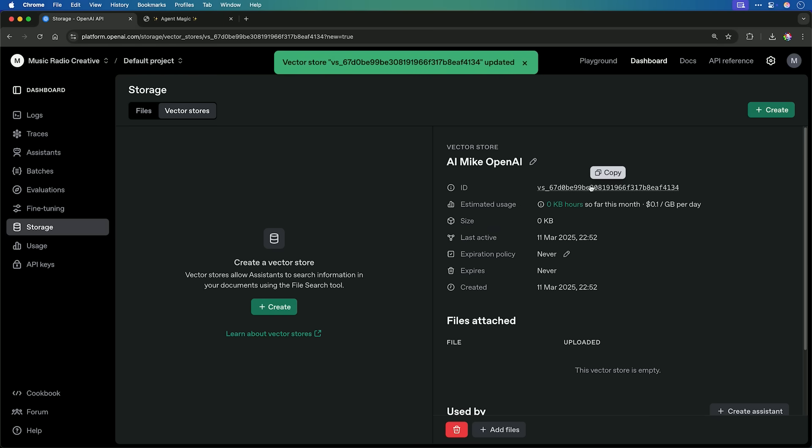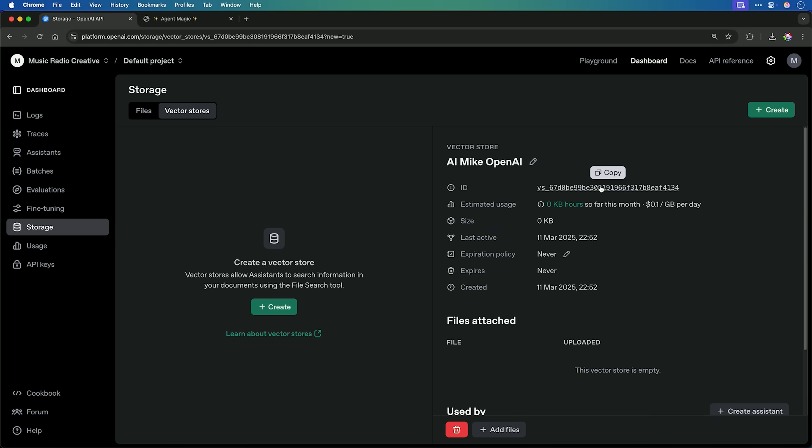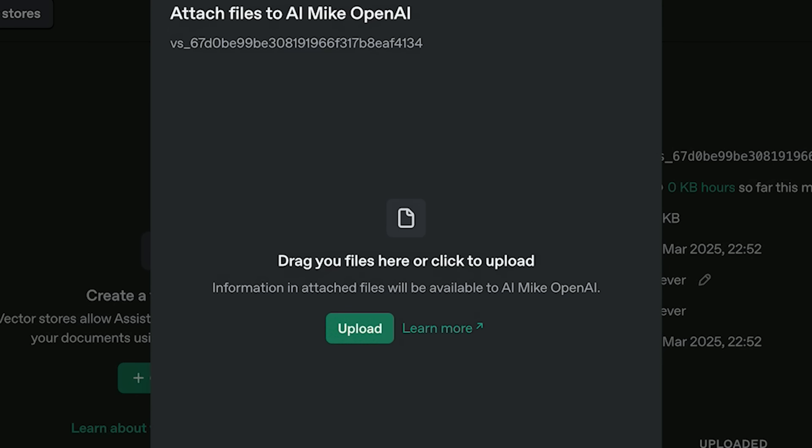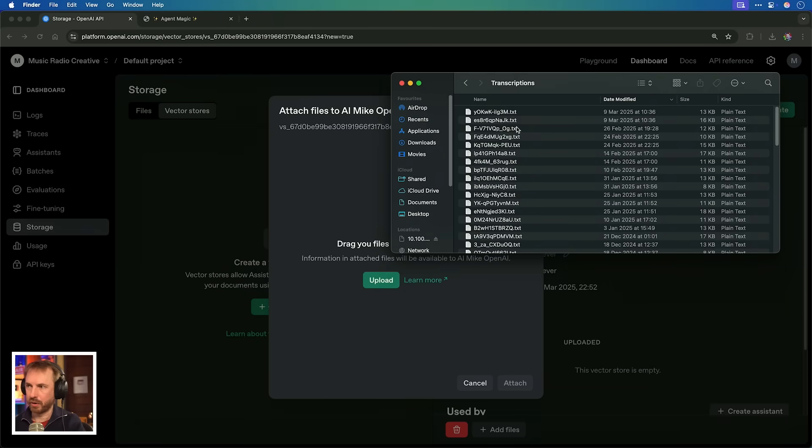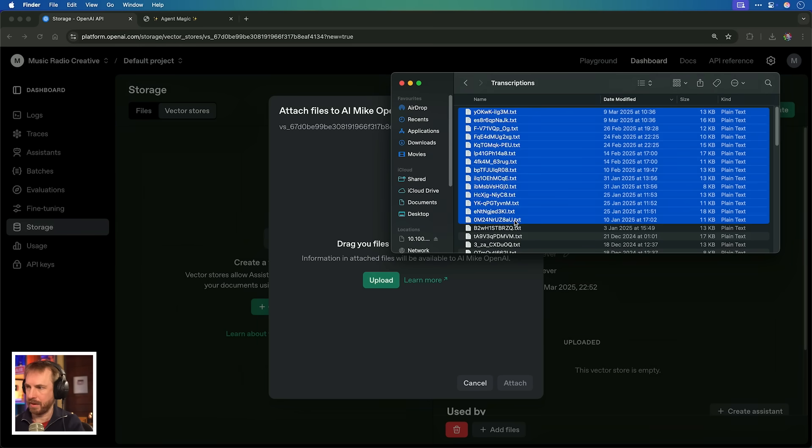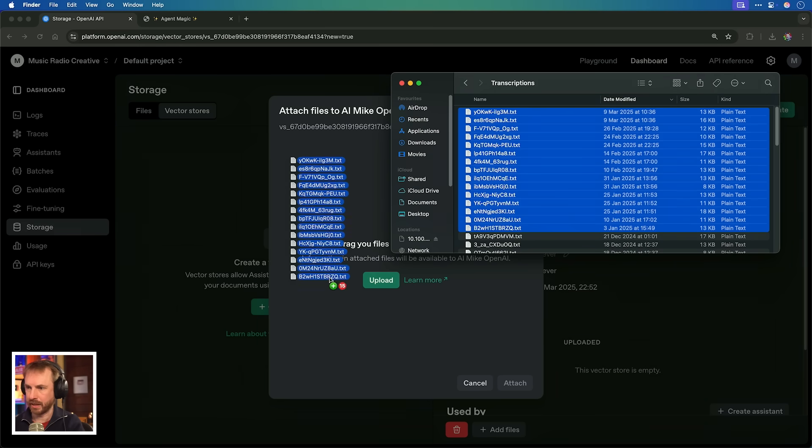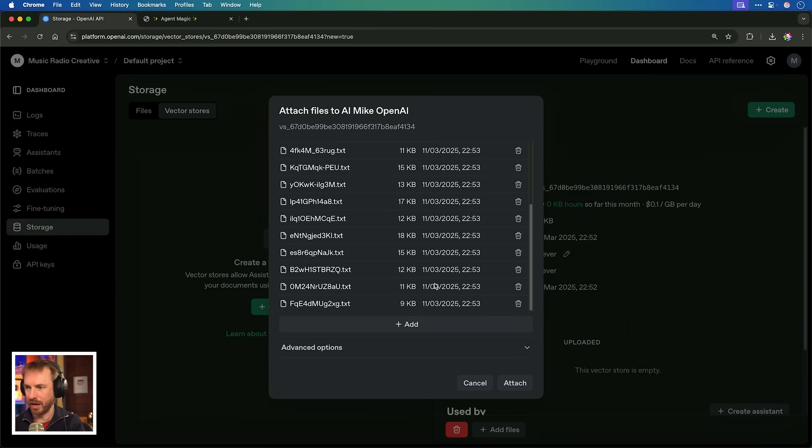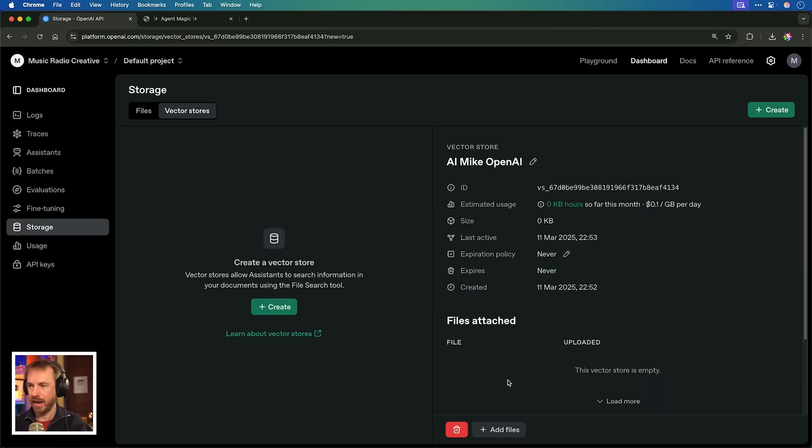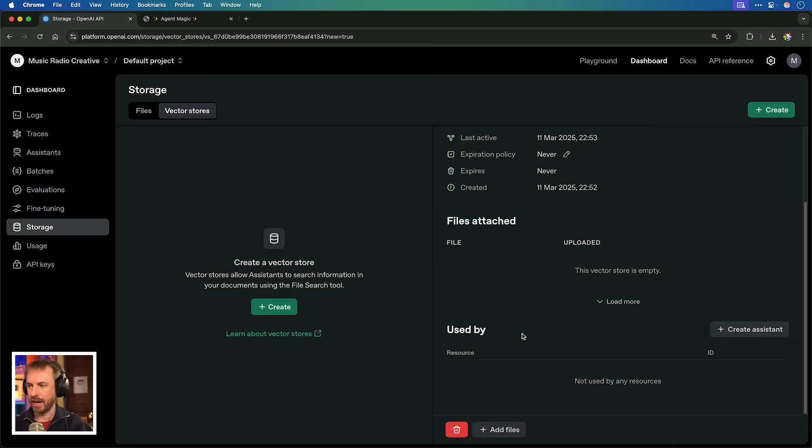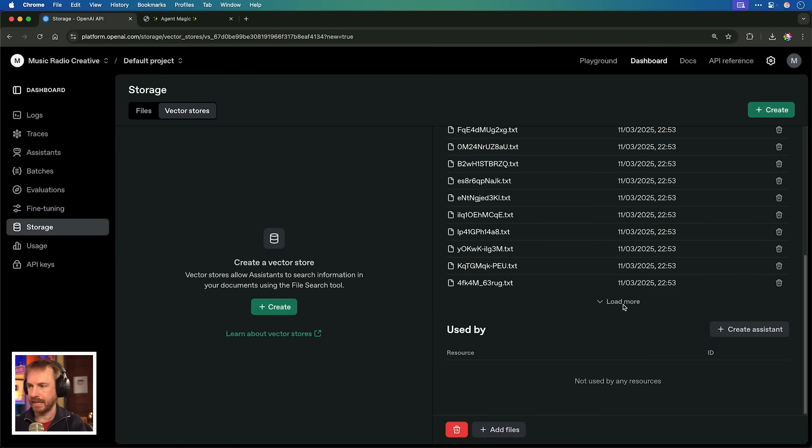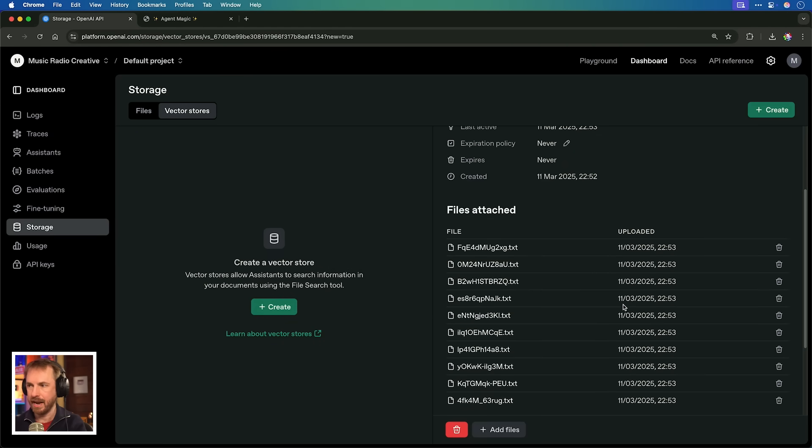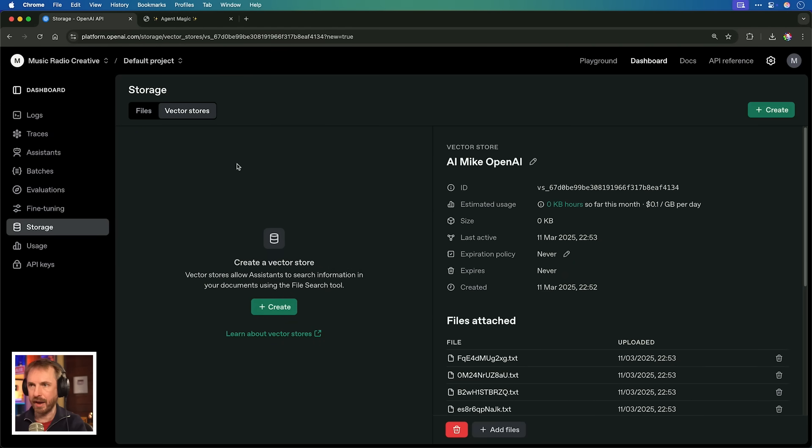Drag your files here, or click upload. I've gone here to my transcriptions folder. I've got all of my YouTube video transcripts downloaded, and let's just grab a few of them, maybe back to the start of 2025. Let's see if we can drag and drop. It's uploaded all of those transcripts. We'll attach, and now it looks like all of those will be in my Vector Store inside my OpenAI account. This is great news.